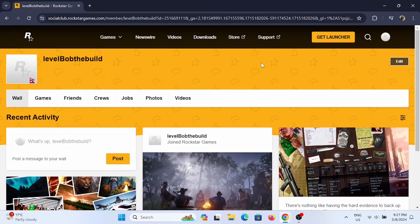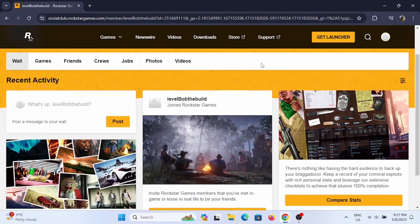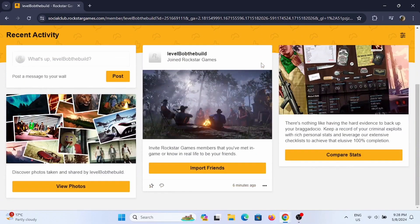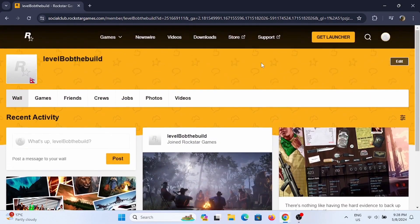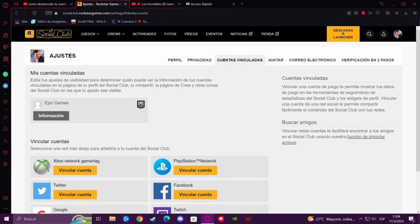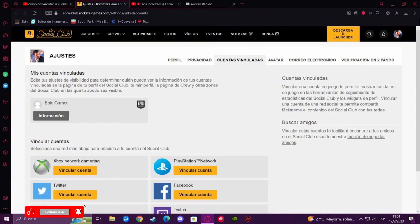From there, check out the Manager Account option. Once you are redirected to a new page, you will find some of the accounts that you can link to your Social Club. You will find the option for your PlayStation Network.